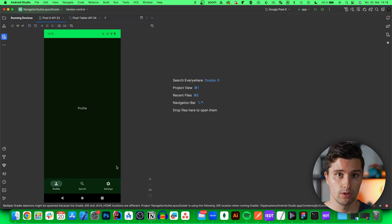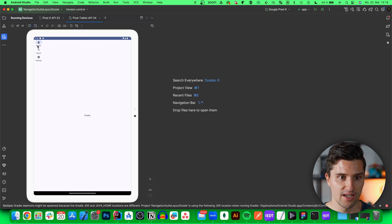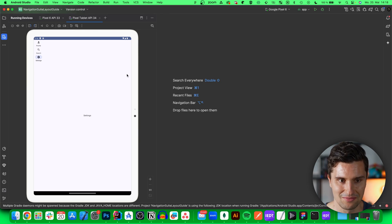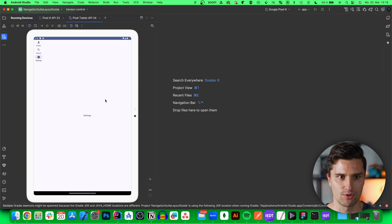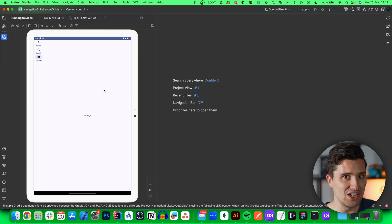So on tablet, what Google recommends is to use a navigation rail instead. On tablets, a navigation rail is something like a bottom bar that displays on the left side of our screen, where we can also navigate between these screens. However, you also have navigation drawers, which are used to navigate between different types of destinations — that's why it's called a navigation drawer.